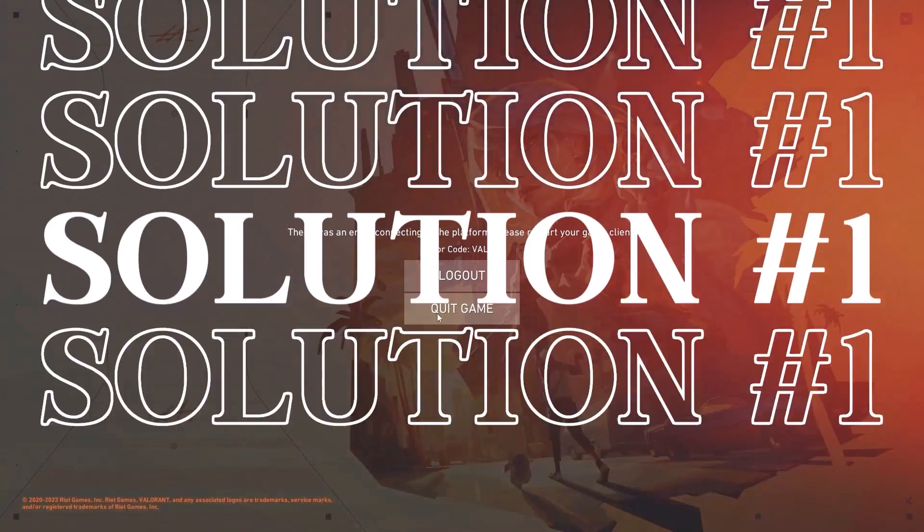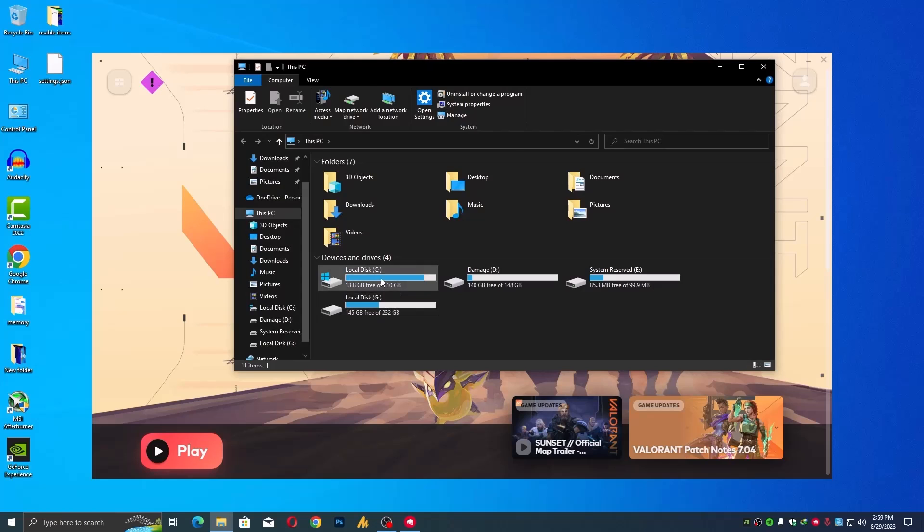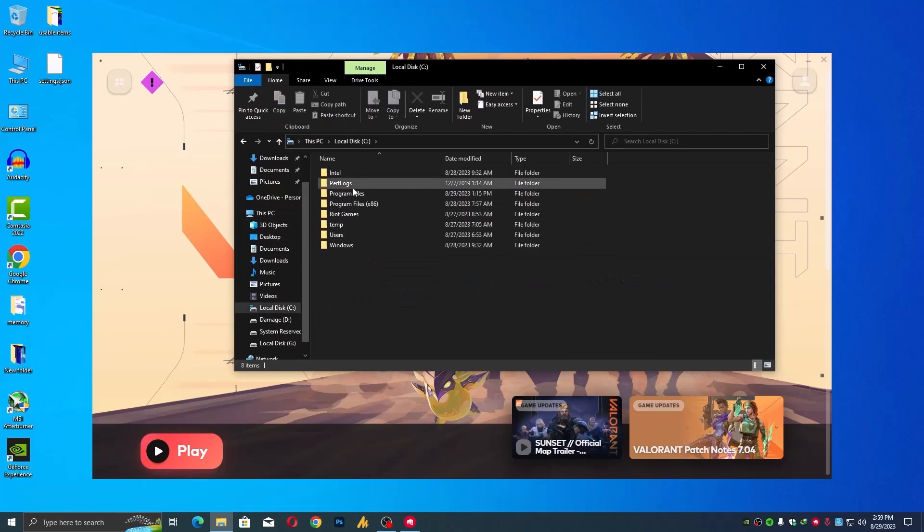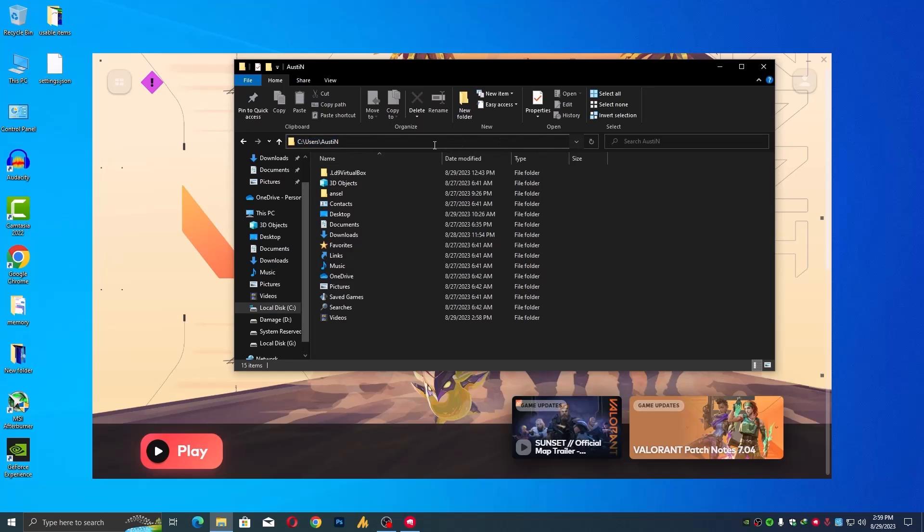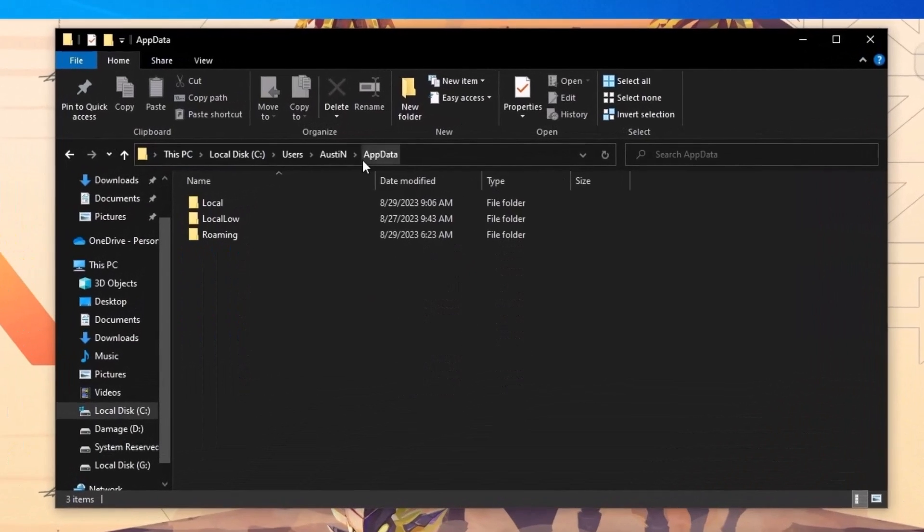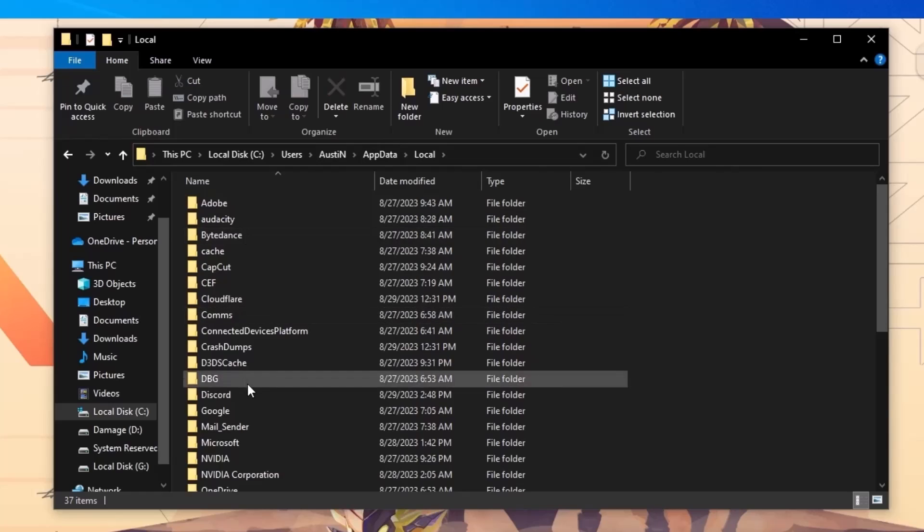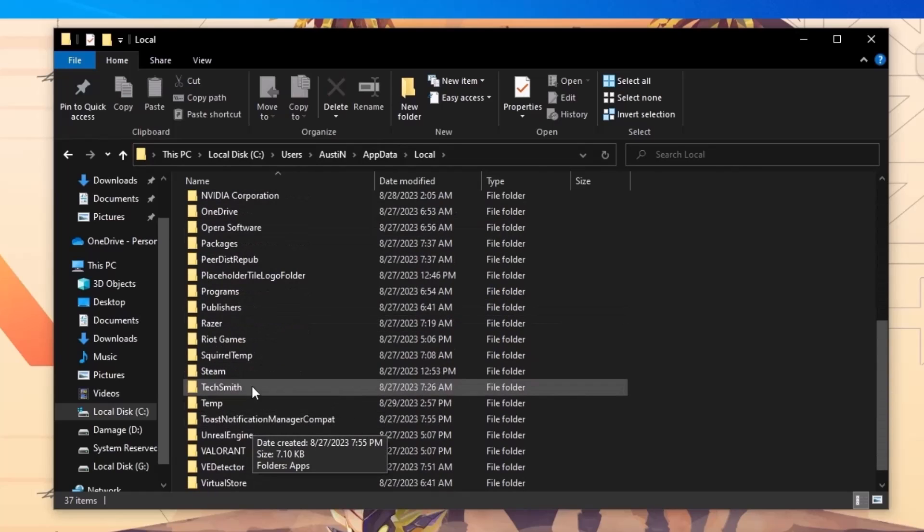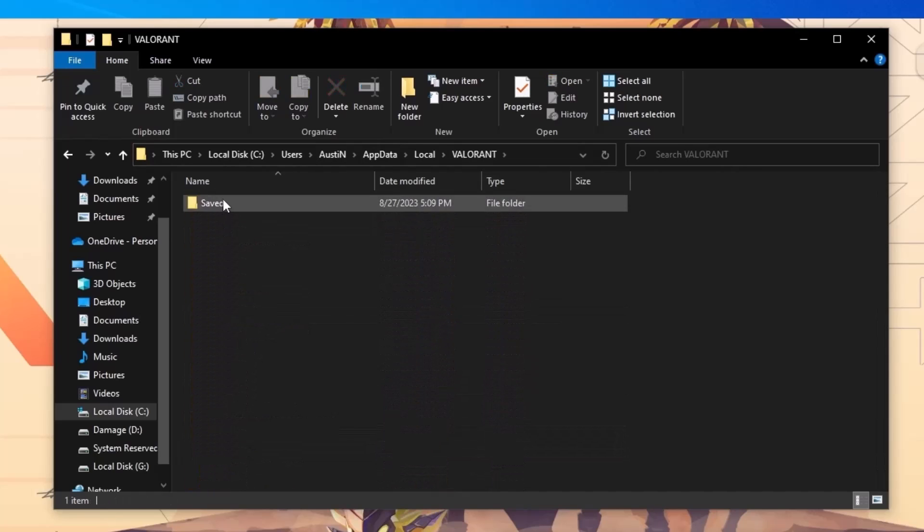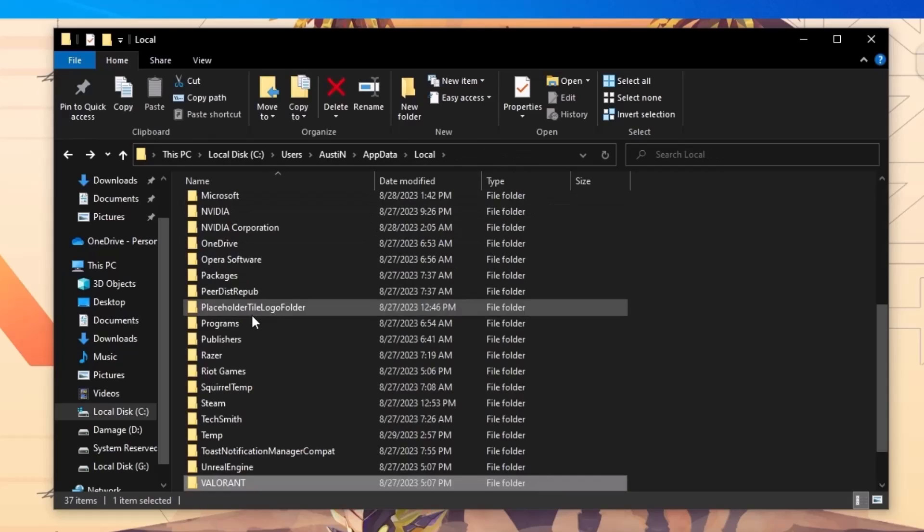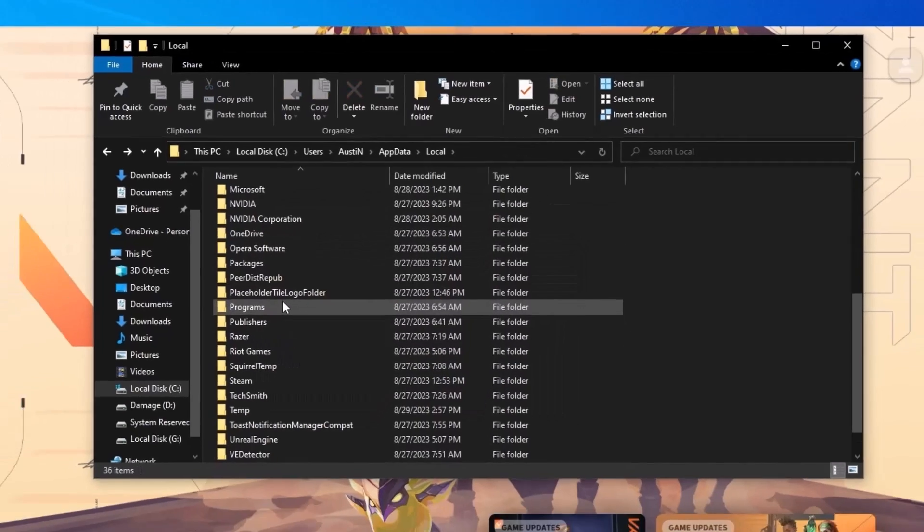Now let's move on to solution number two: delete Valorant configuration file. Sometimes config files need a little nudge. Head to C, then Users, then the username that you have created, then AppData, then Local, and then the Valorant folder and bid farewell to that config file. It's nice, just works wonders. Just delete this folder.